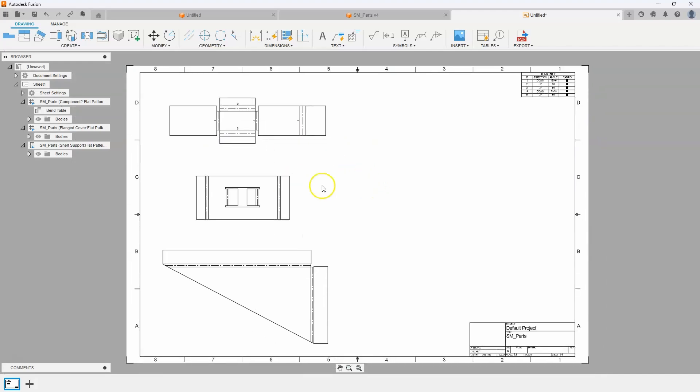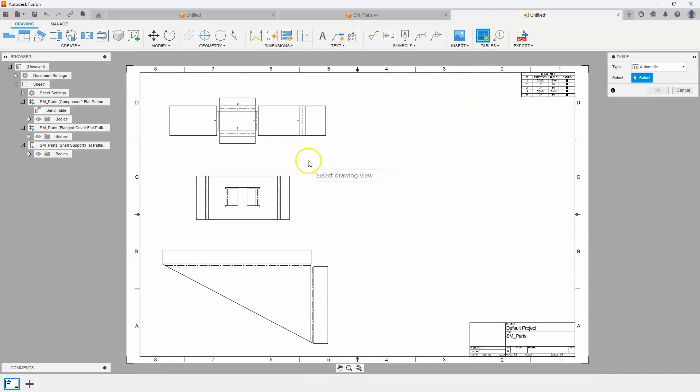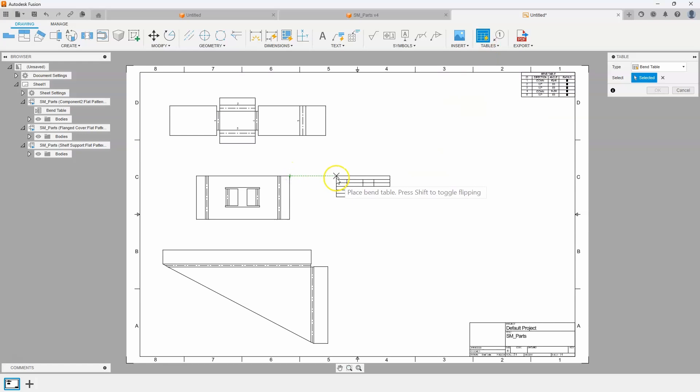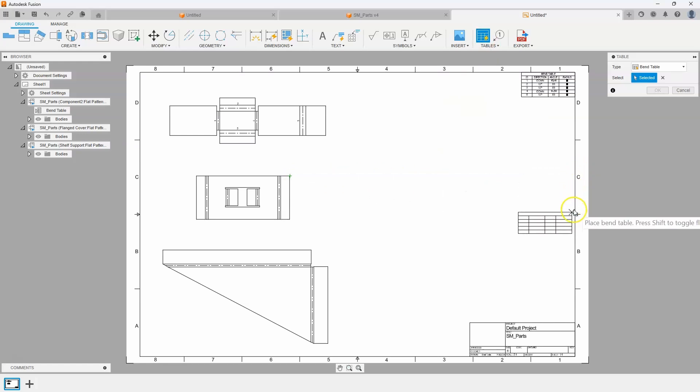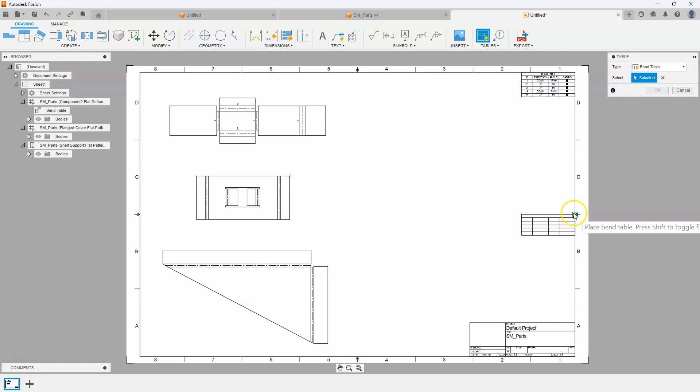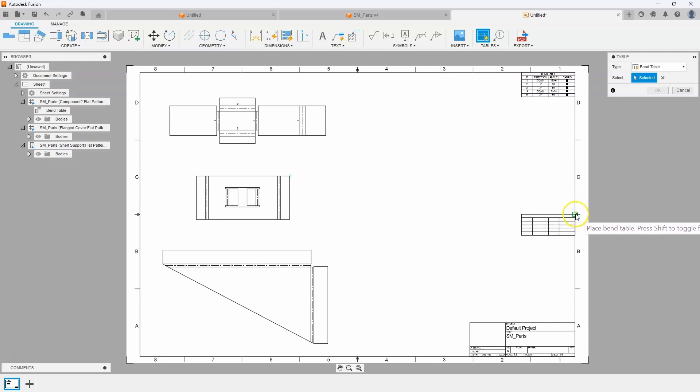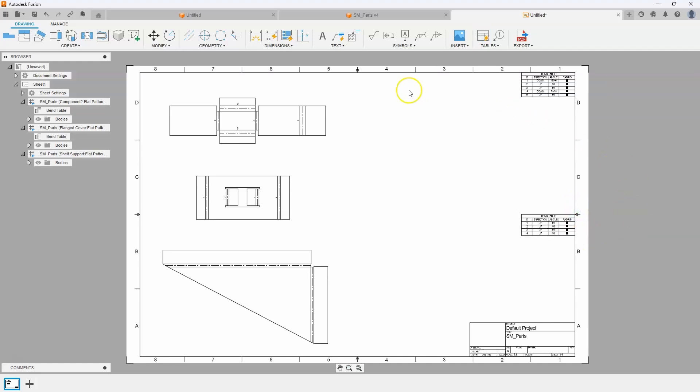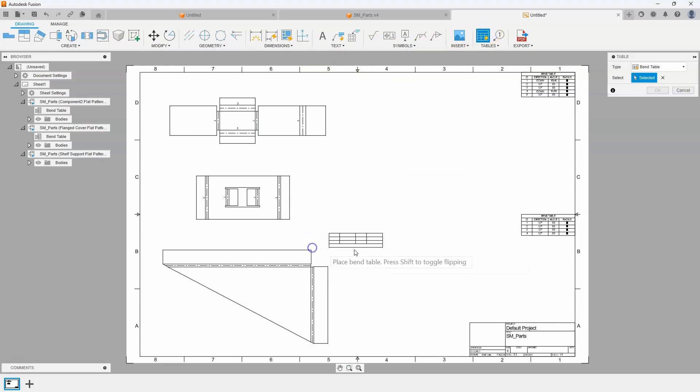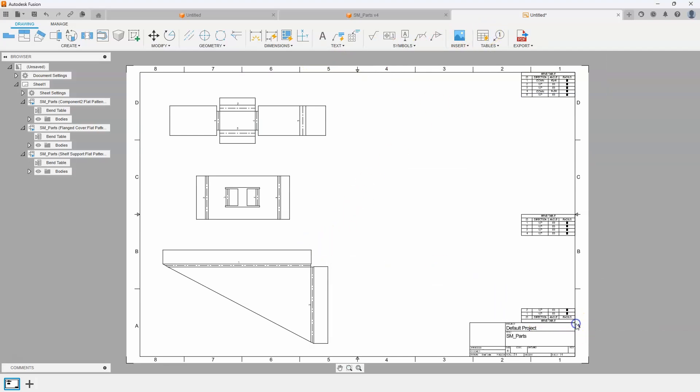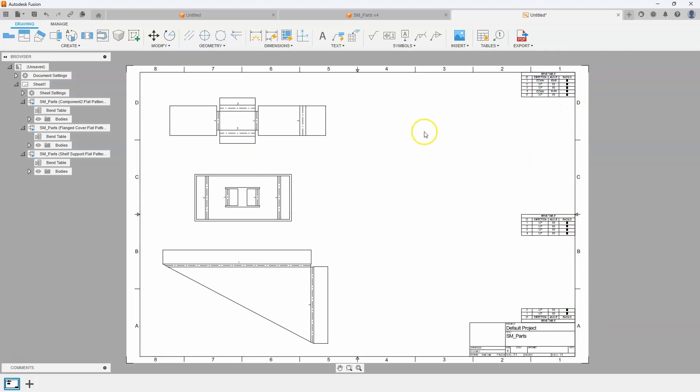Well, what about these other ones? Well, I'll do the exact same thing, table. I'll click on this drawing view and maybe I want this to come over and maybe snap to this point right here. And I'll do that one more time, table, this guy, and I'll place it there. And so I have three separate bend tables for these three separate parts.